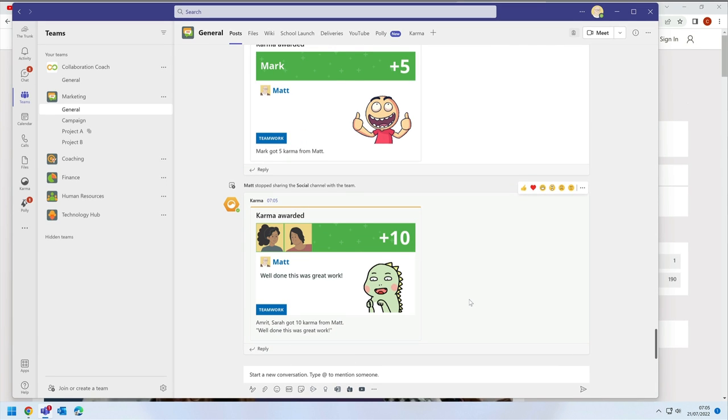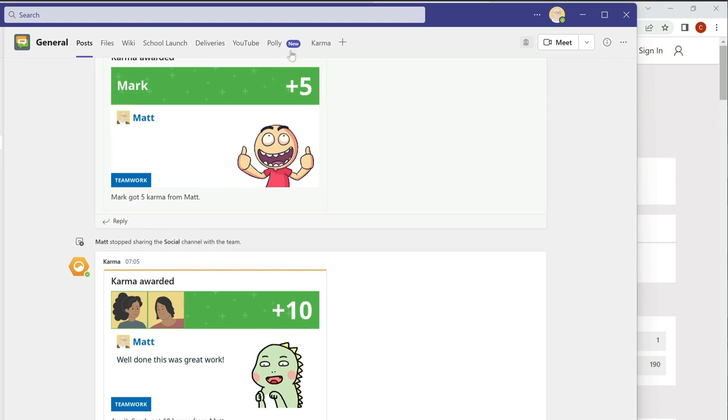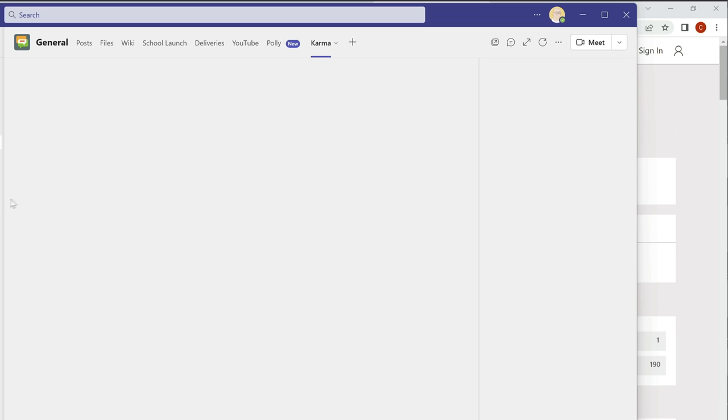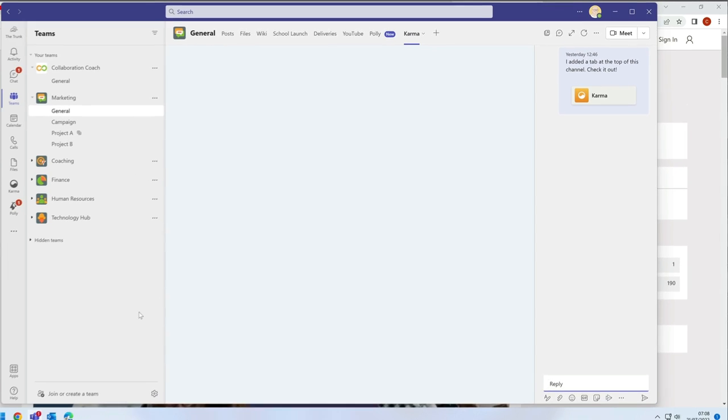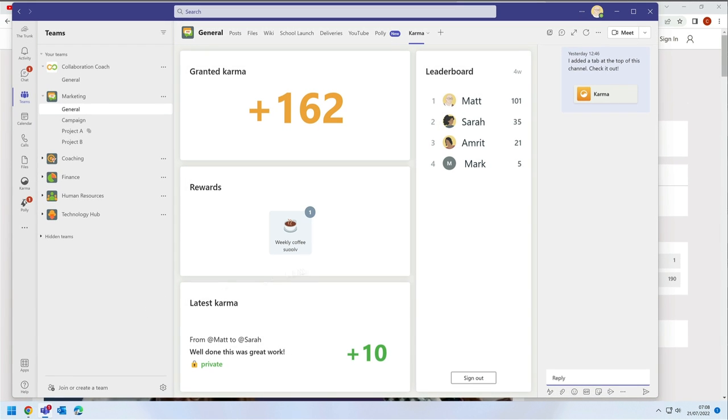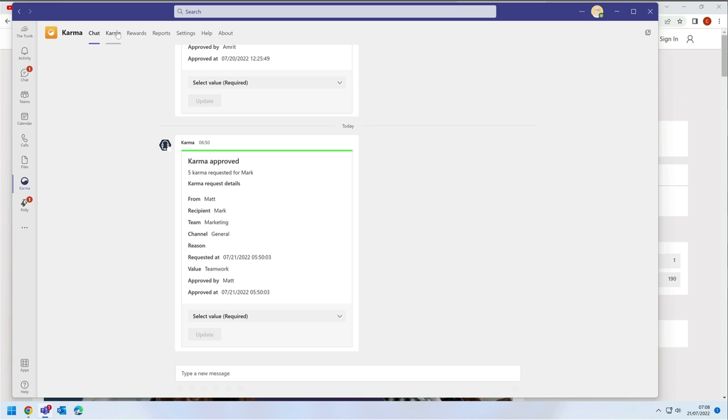The team channel has a Karma dashboard. This shows how much Karma has been received and what real life rewards are up for grabs. And there's a leaderboard showing who has received the most. So there's an element of gamification here too.